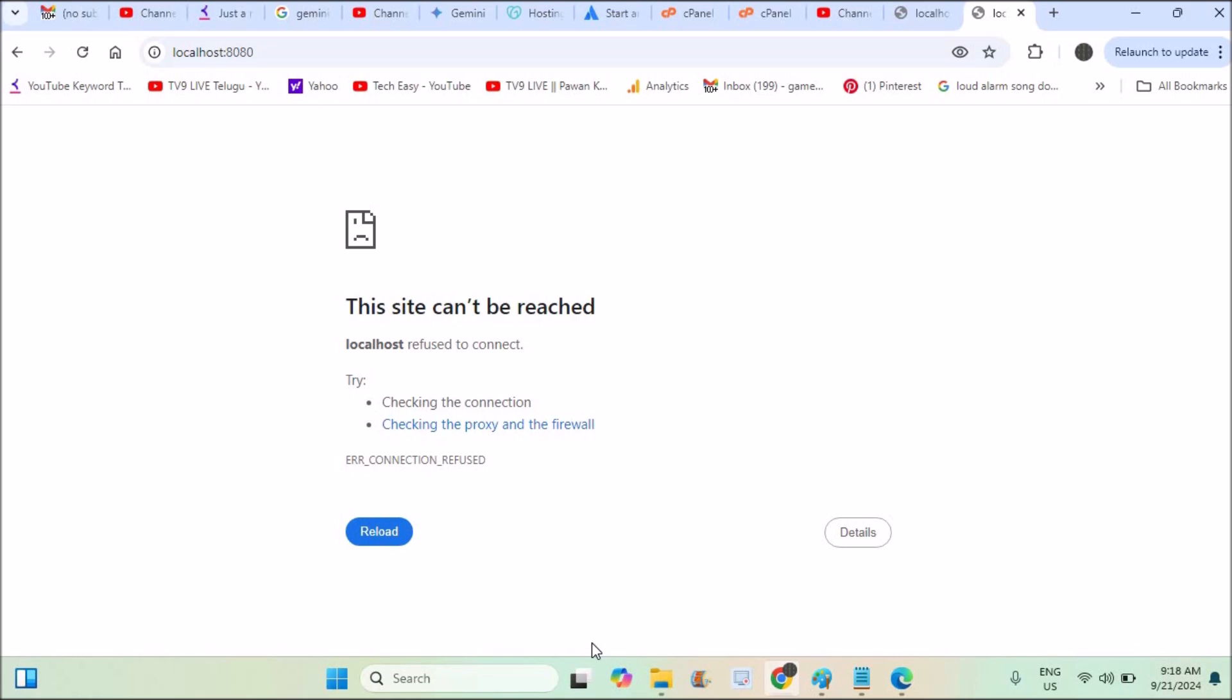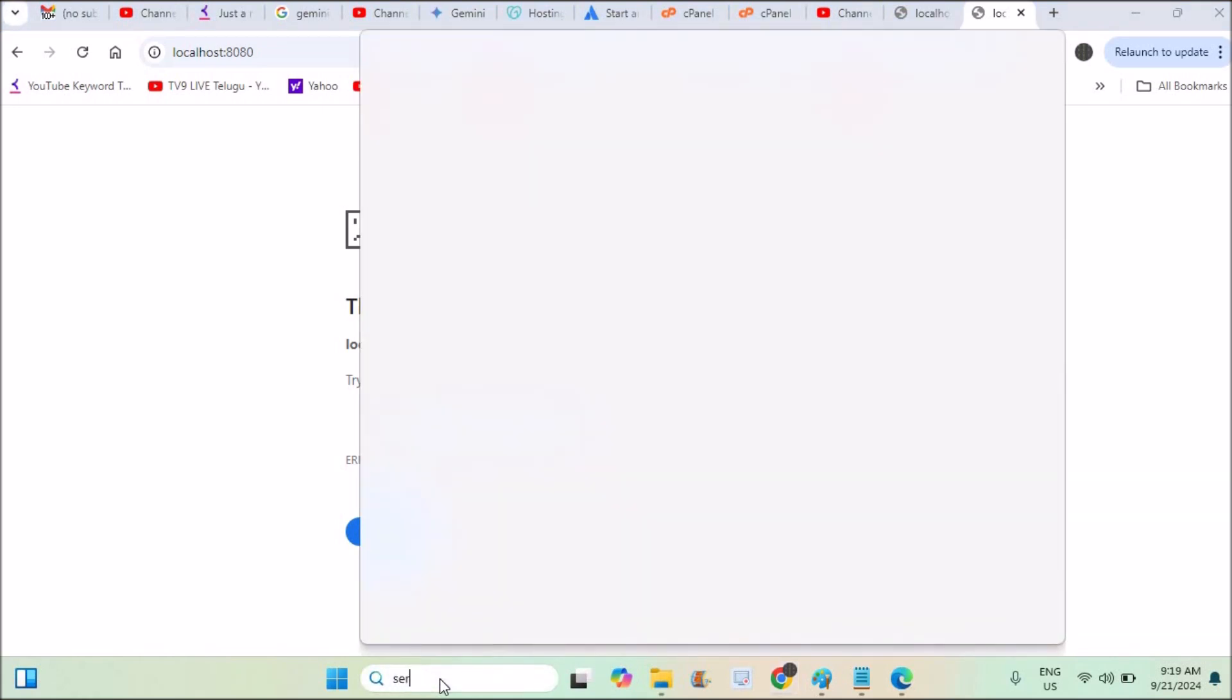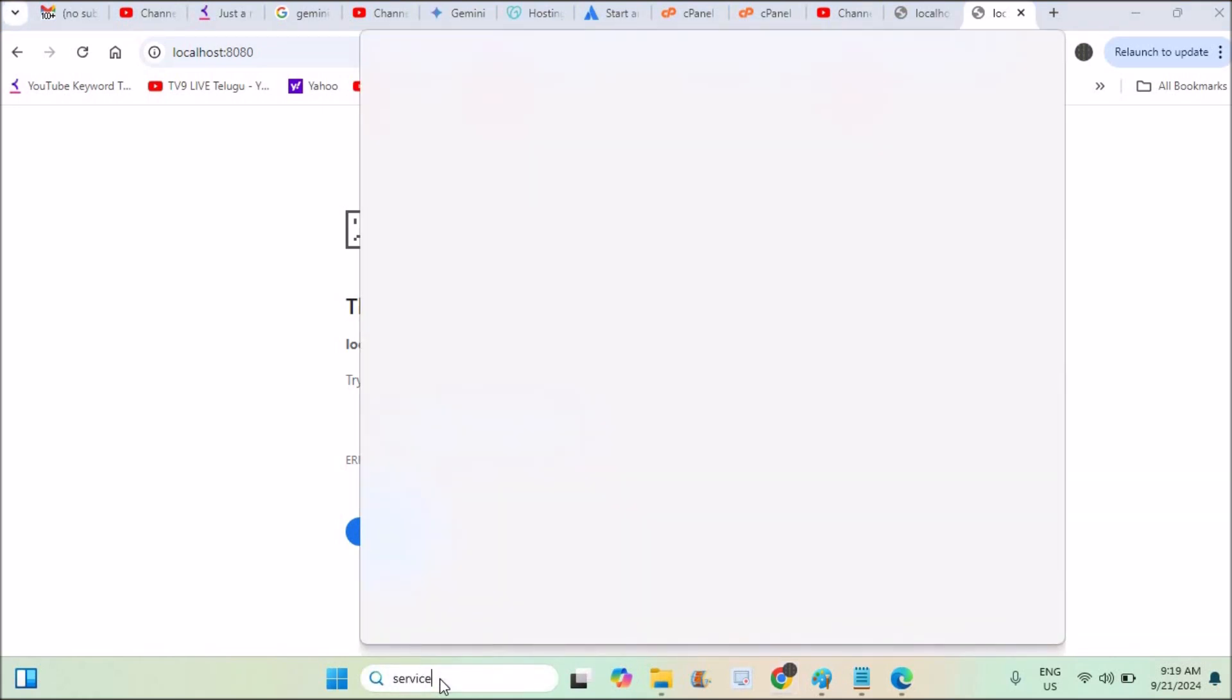What if you want to change a service from manual to automatic? You can do that on your Windows computer. In the search, just search for services.